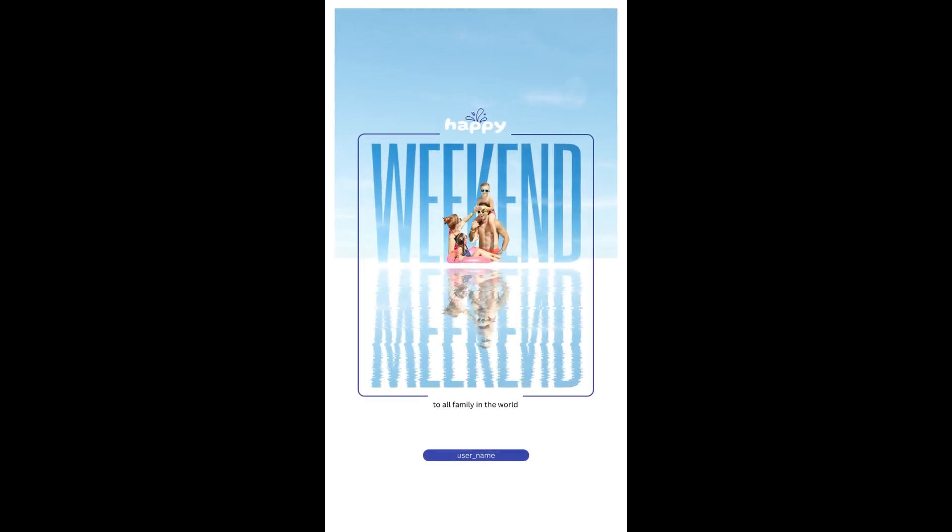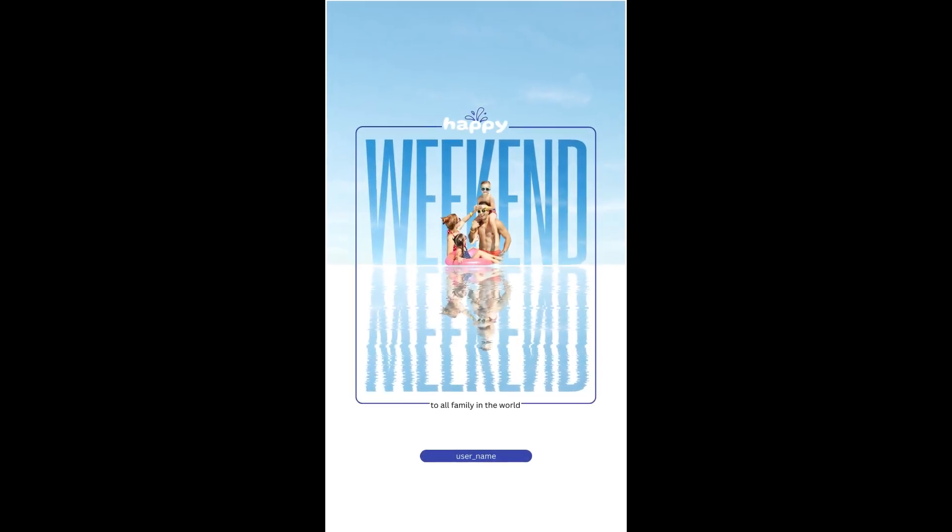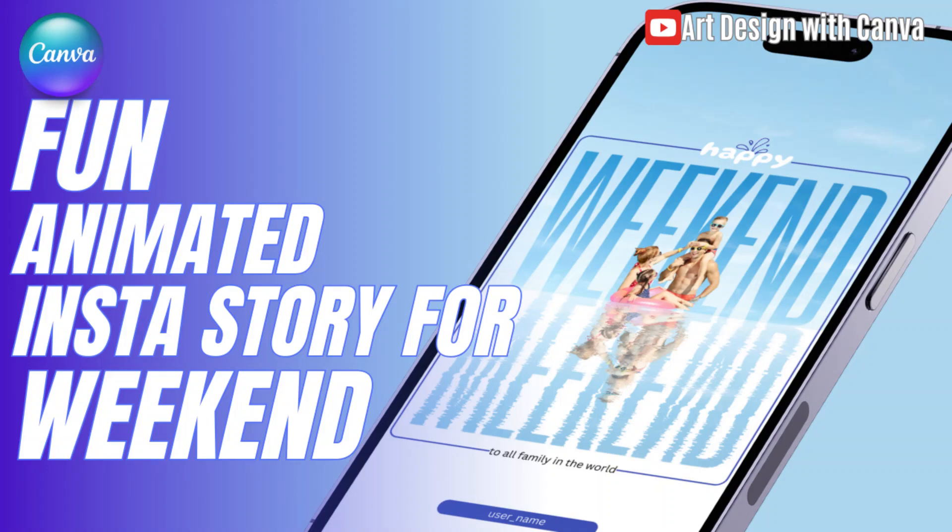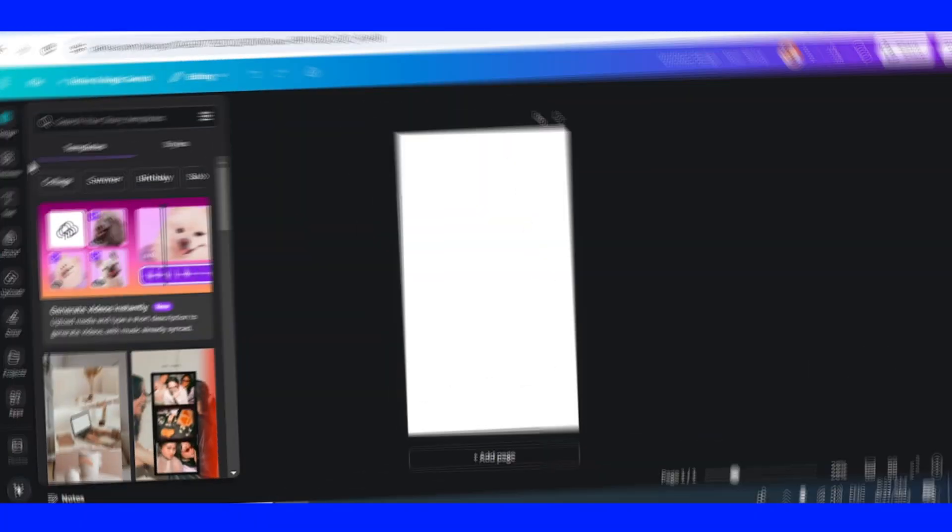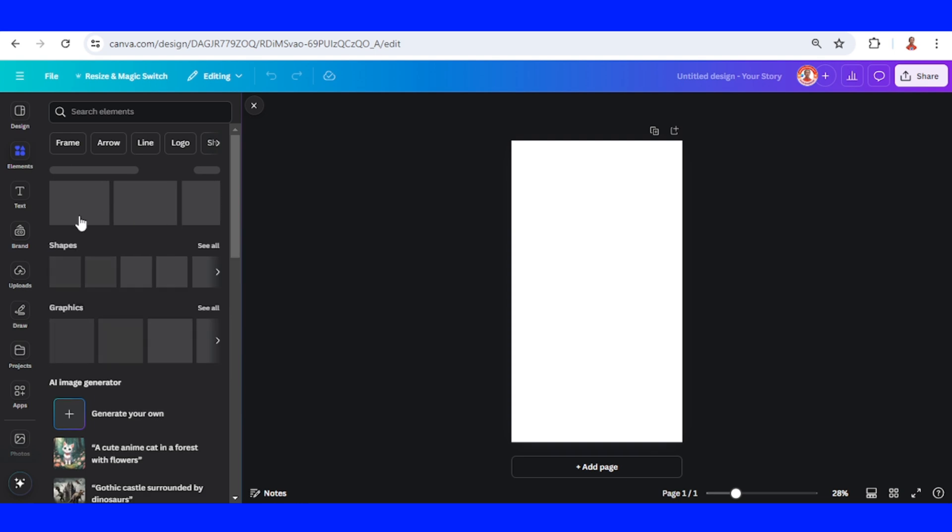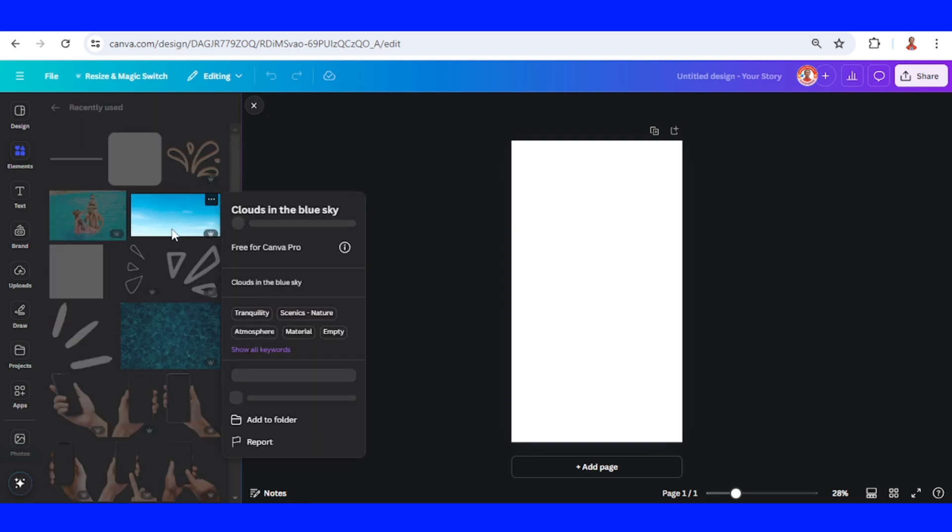Hi everyone, welcome back to my YouTube channel. Today I will show you how to create fun and engaging Instagram stories with Canva. First, I will add an element here, a sky like this.